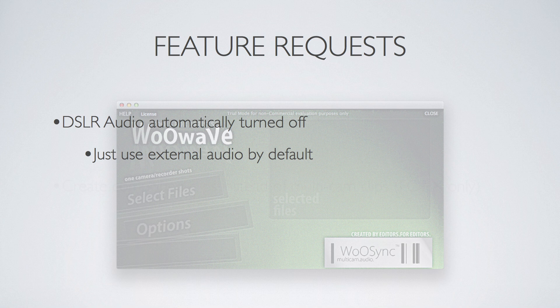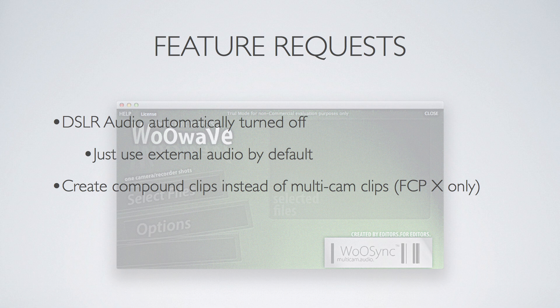One would be an option to create compound clips instead of multi-cam clips. This, of course, is a feature specific to Final Cut 10, but it may apply to Premiere users and Final Cut 7 users as well. I don't know what kind of XML file WooWave creates for those, but it definitely would be nice in Final Cut 10 to be able to scrub your footage in the event pane.